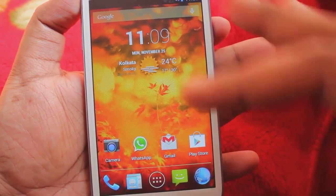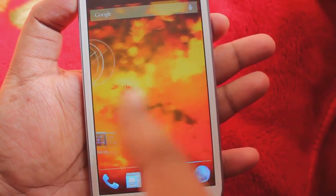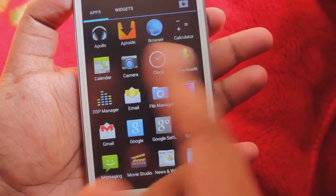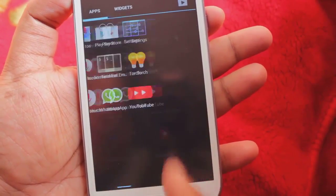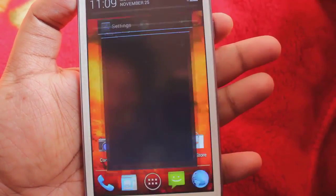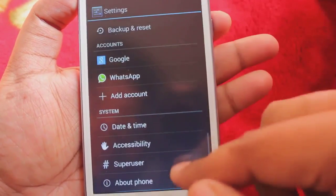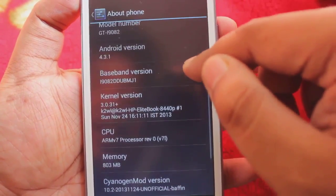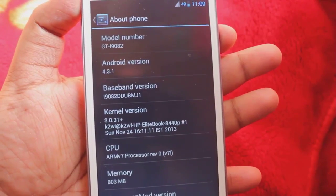Once you unlock the phone, here we are presented with the home screen. This is the main menu along with the list of widgets which you can add. Let's go to Settings. In Settings we can see the Android version is 4.3.1.